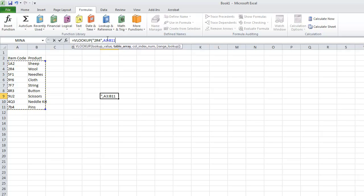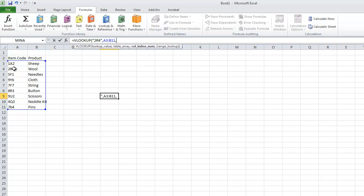So you proceed by doing a comma. The column index. This is the column which you want to return the data from. You type in the data on the first column and you want it to return the data on the second column. So because of that we are going to type in 2.